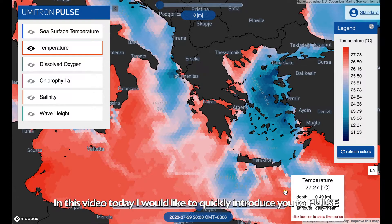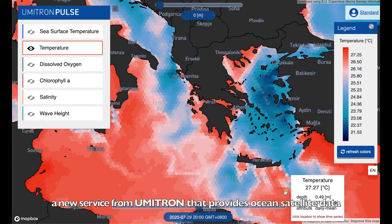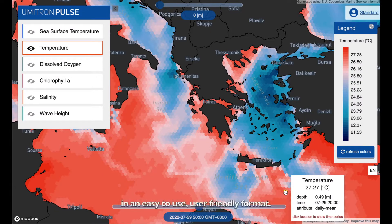In this video today, I'd like to quickly introduce you to Pulse, a new service from Umitron that provides ocean satellite data in an easy-to-use, user-friendly format.